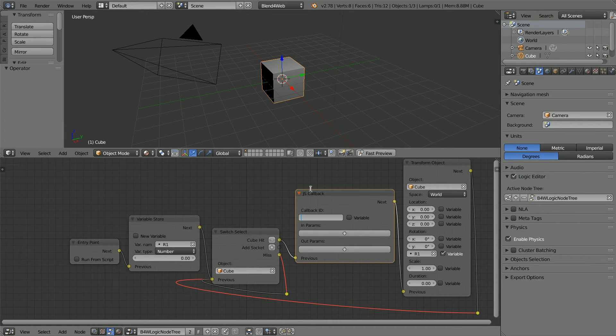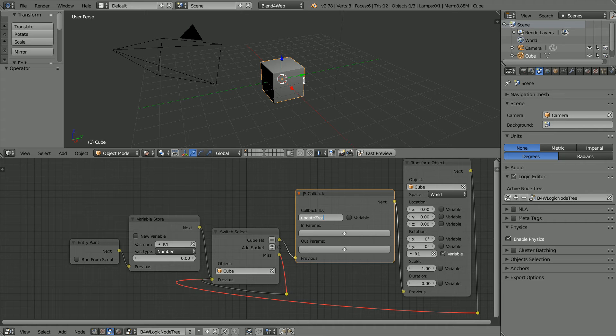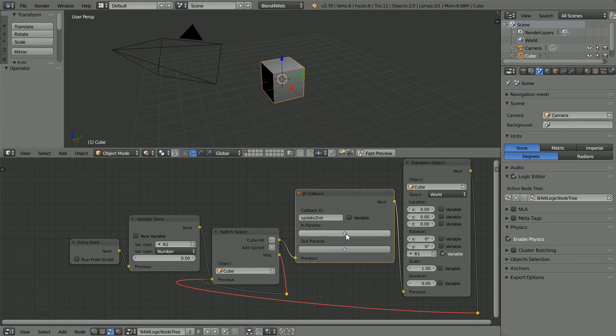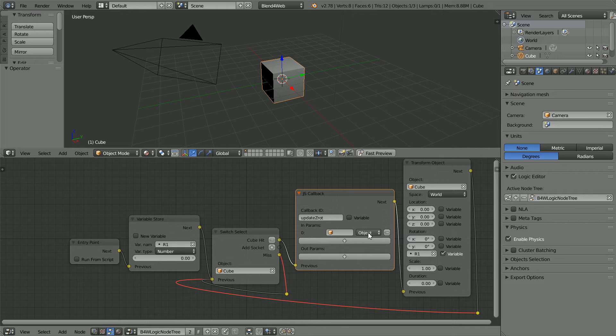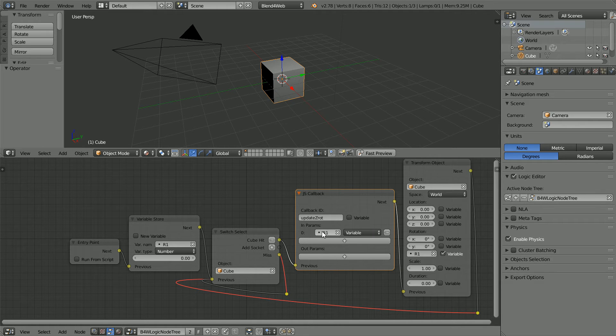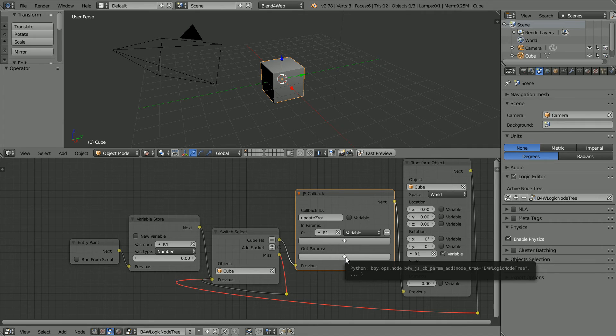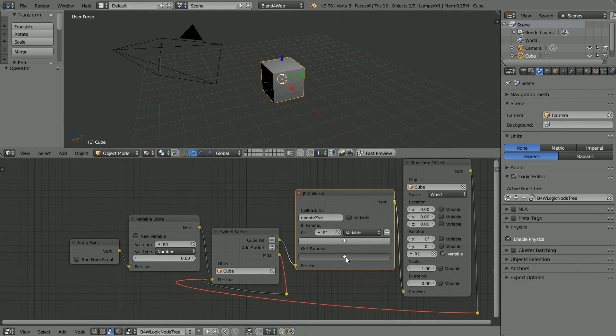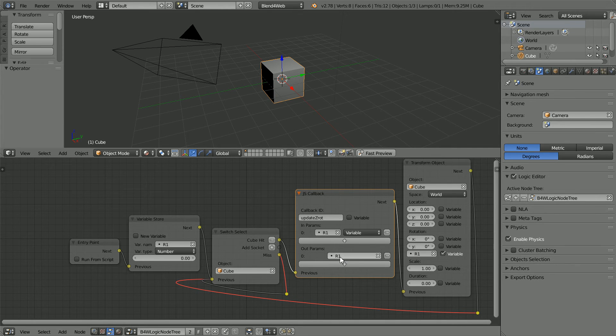The callback ID is linked to the name of a callback function that will be called when the node is activated. The parameter passed to the callback function will be the value stored in variable R1. And the result of the calculation carried out by the function will be stored back in R1.